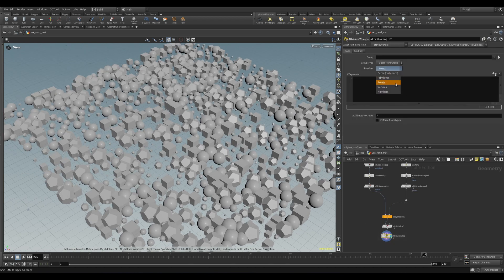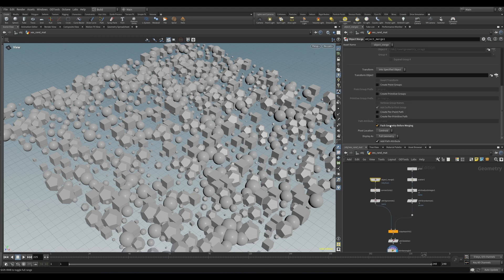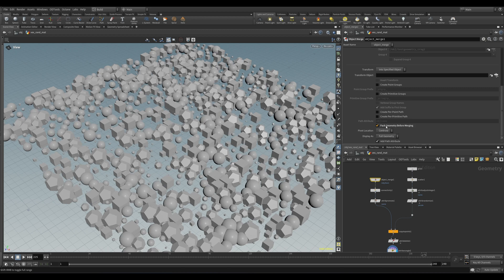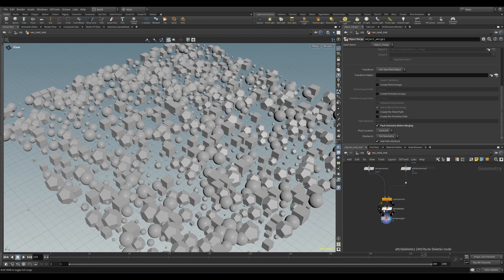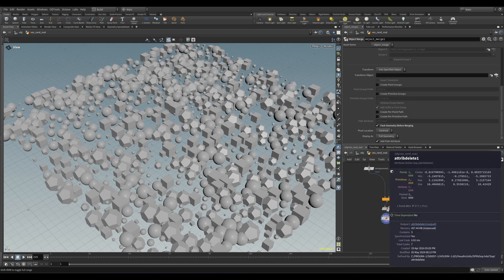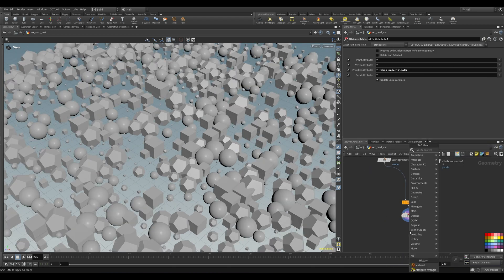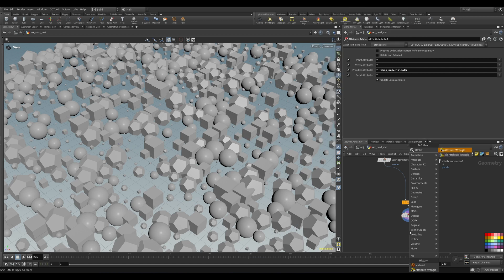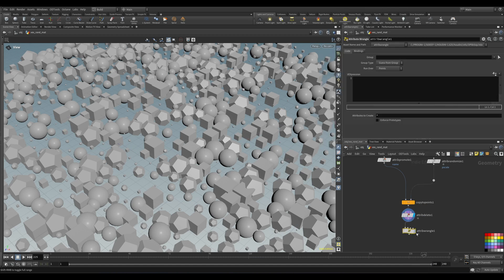A wrangle will run over every point in your geometry, or every primitive. We are using packed geometry here, which exists in Houdini as a point and a primitive simultaneously — yes, it's weird, and I may do a video about them later on. So let's drop down a primitive wrangle, or any wrangle, as long as it's set to primitive.